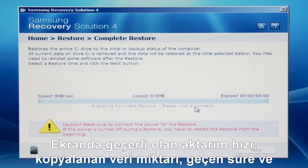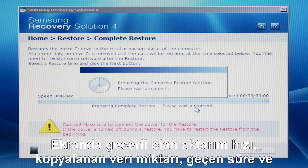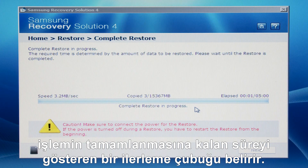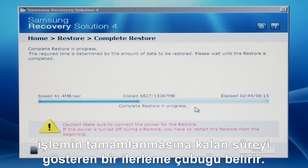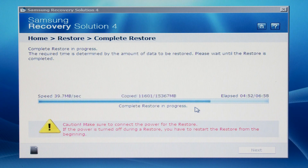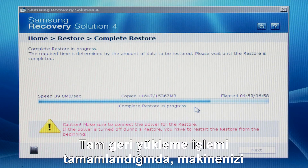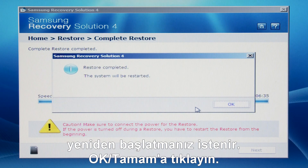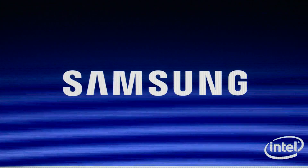A progress bar appears showing the current transfer speed, the amount of data copied, elapsed time, and estimated total time to completion. After the complete restore is complete, you will be prompted to restart your laptop. Click OK to restart.